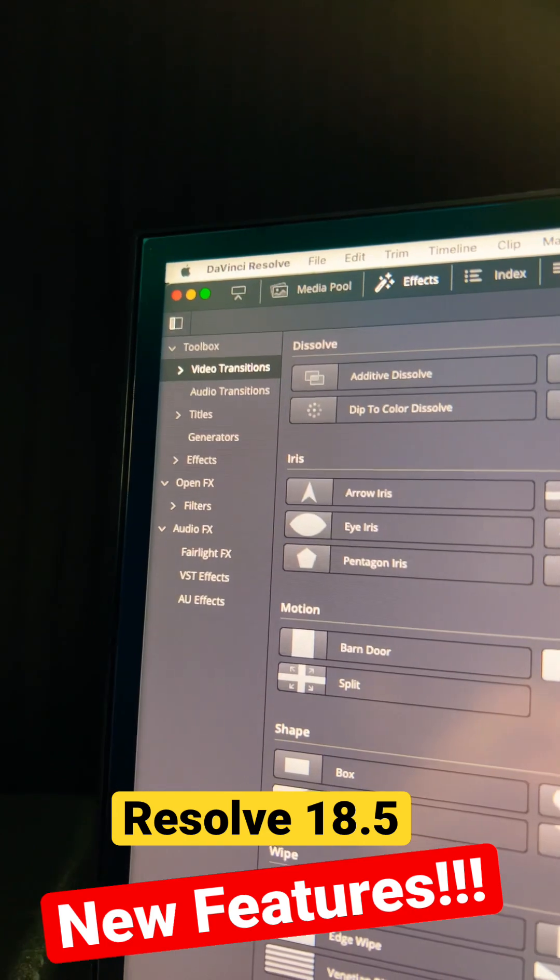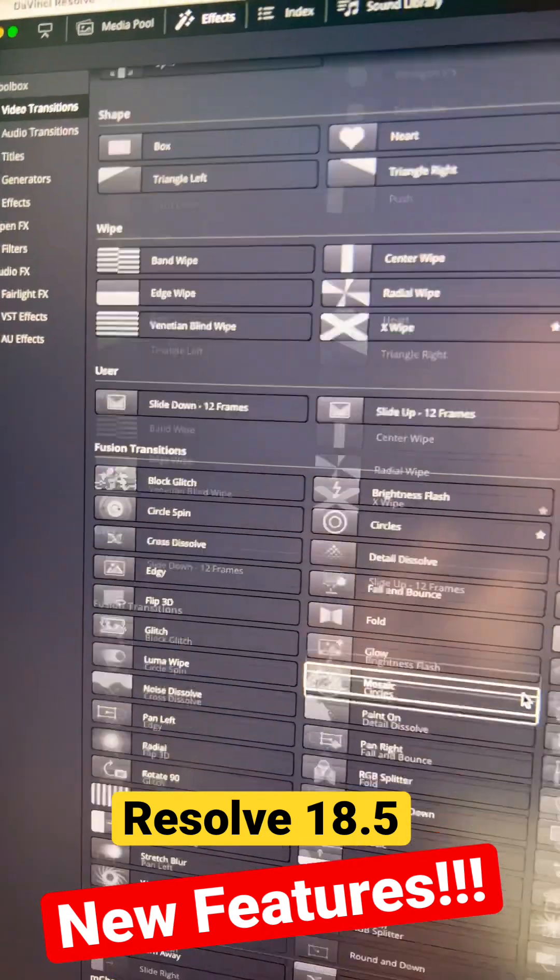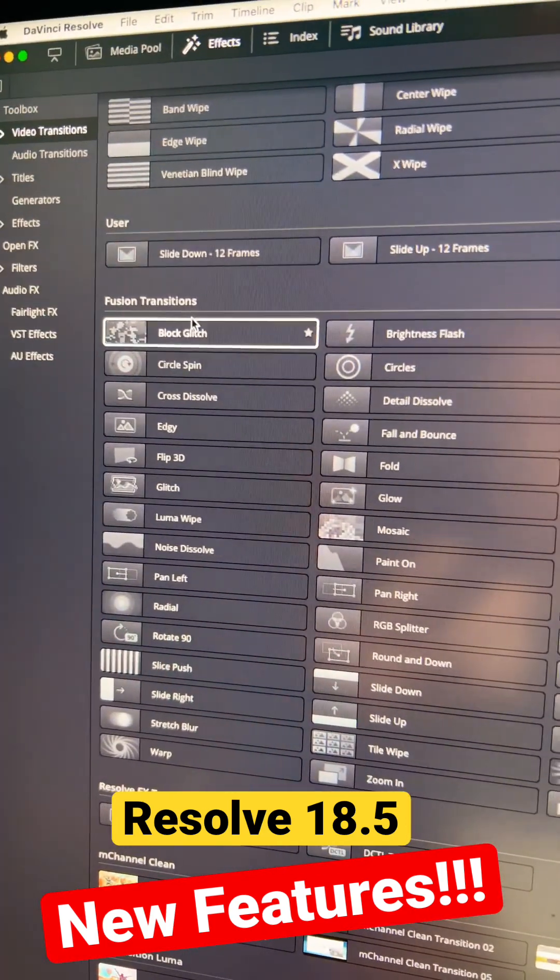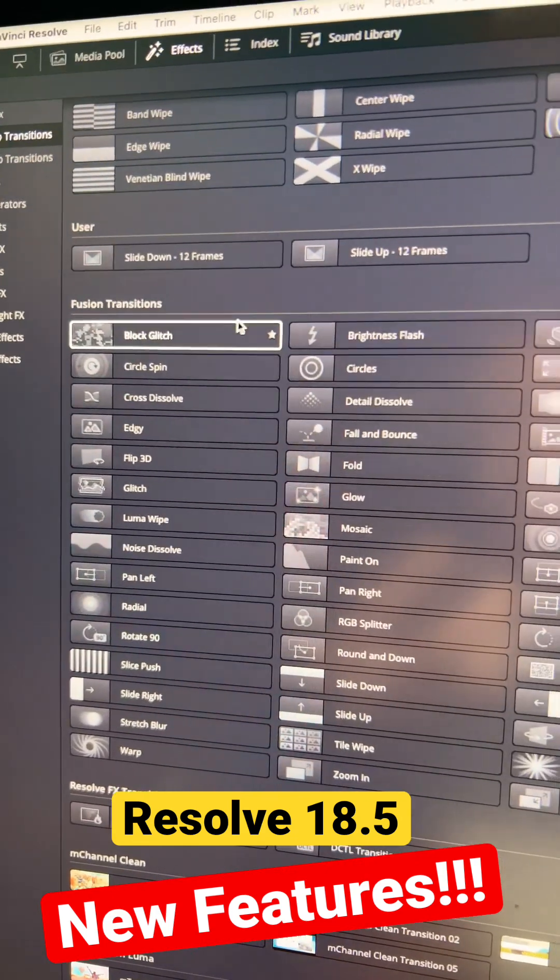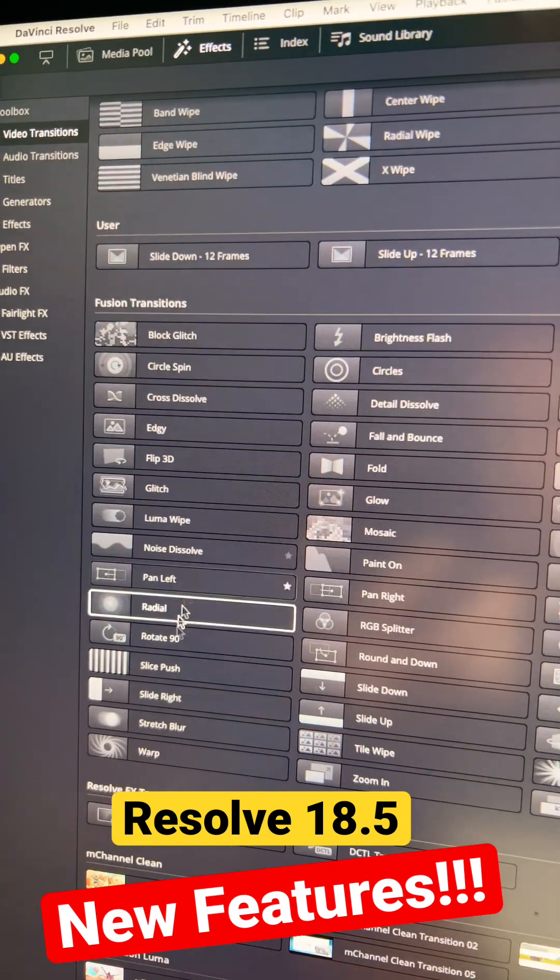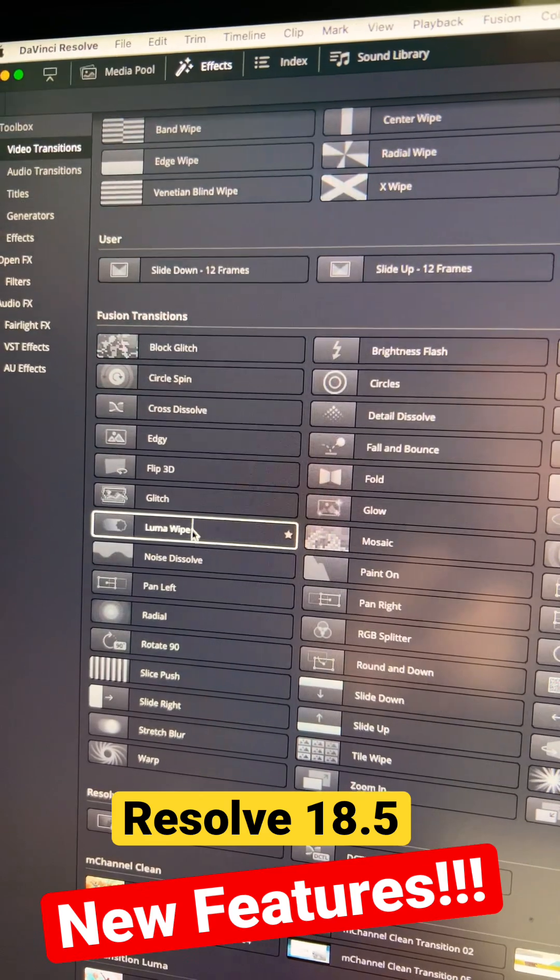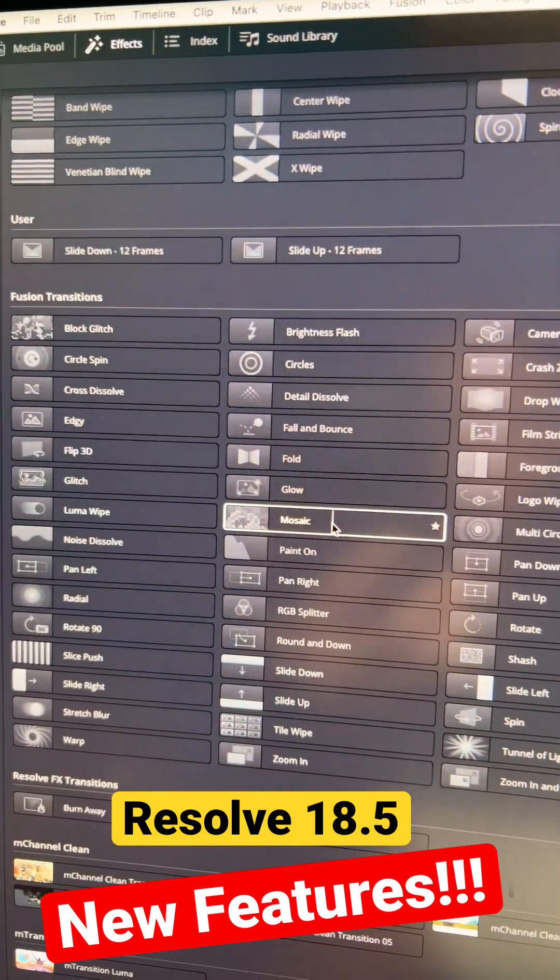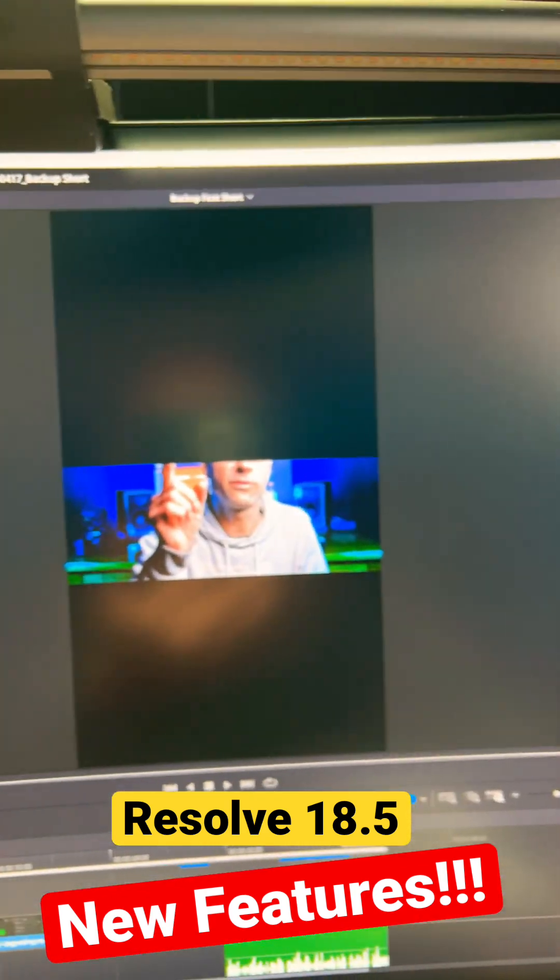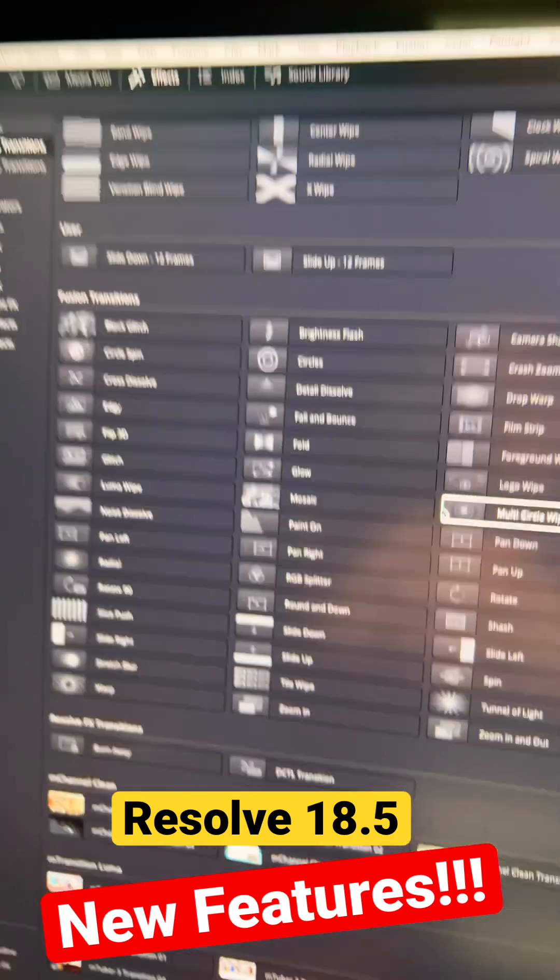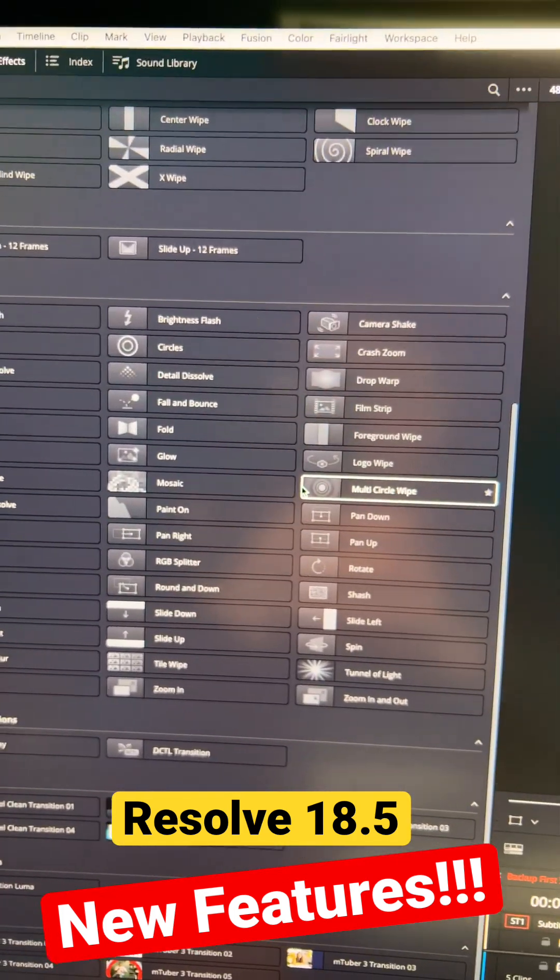If you come up to your video transitions, and then you scroll down to the fusion section here, we've got all kinds of different block glitch things. We've got all kinds of different stuff in here. Luma wipes, mosaics, all kinds of cool stuff in here that you can try out on your videos there. There's just so much stuff in here. I got to get through all this stuff.